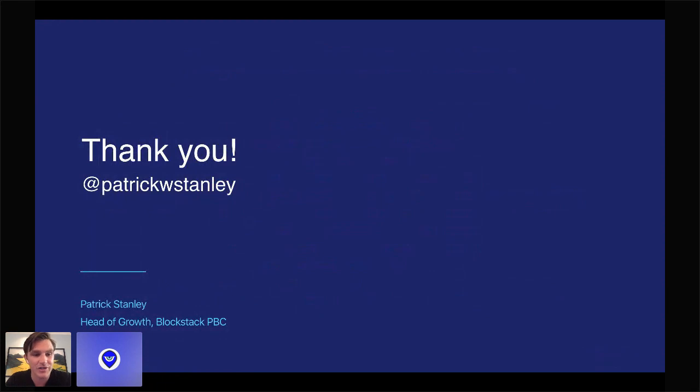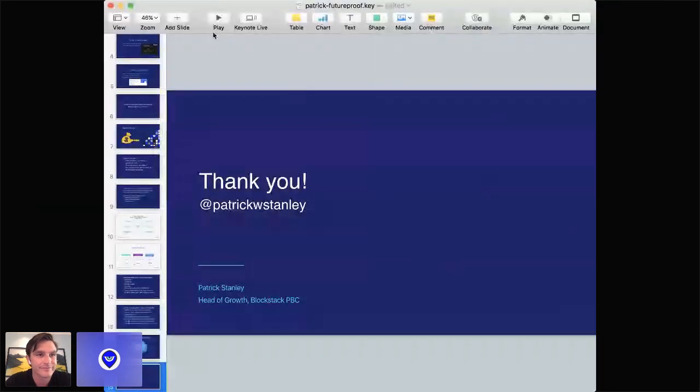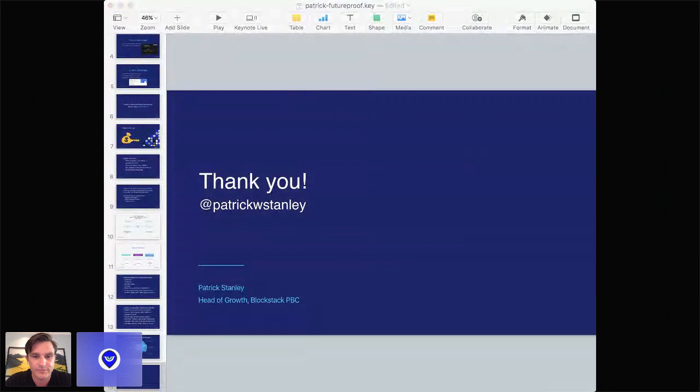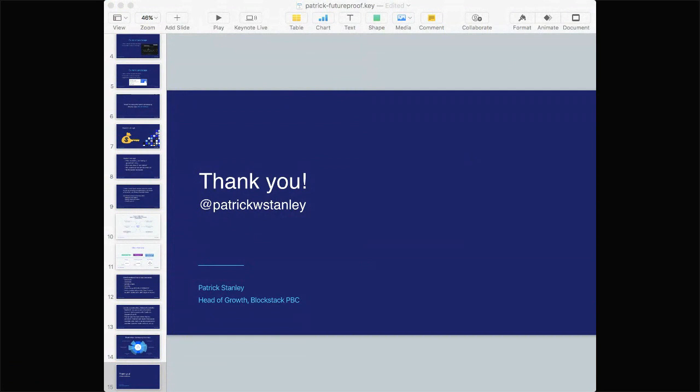That's all. Thank you so much. If you want to follow me on Twitter, I'm PatrickWStanley. This has been a blast. Happy to answer some questions.